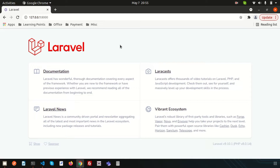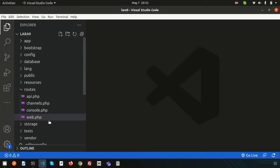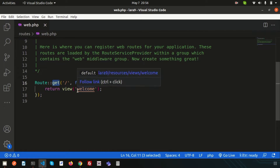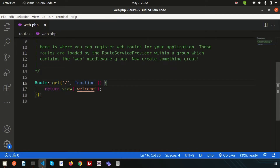We will discuss Laravel controllers with the new features of Laravel 9. A controller is part of the MVC framework — Model View Controller — and Laravel fully maintains the MVC framework. Last time we discussed routing using closure functions. Instead of defining all your request handling logic as a closure in your route file, we can organize functionality through controllers.